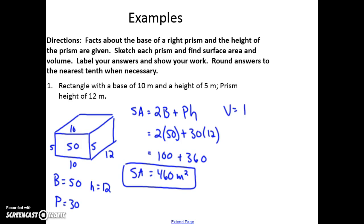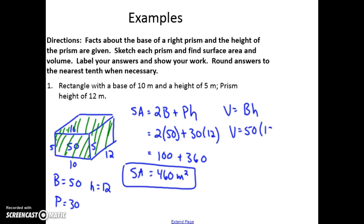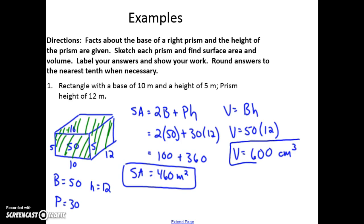Volume is the area of the base times the height. Essentially, you have that base area and then you expand it out through the height all the way to the other end. So with base area 50 times height 12, the volume is 600. Volume is always in units cubed, so it's meters cubed.